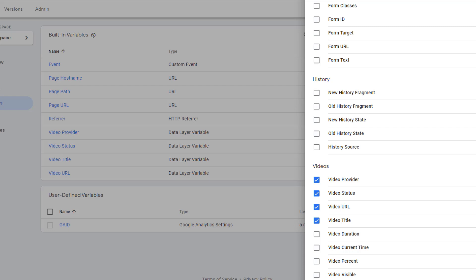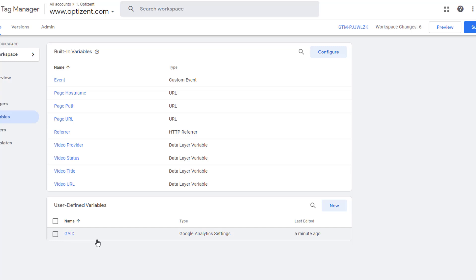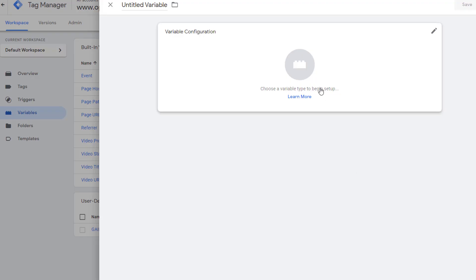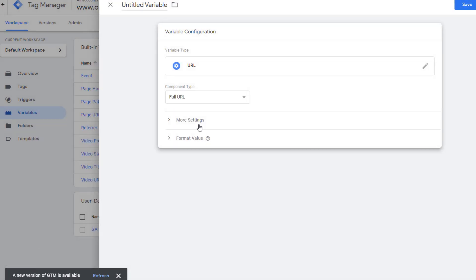Built-in variables are covered in other videos on this channel. For our example, I created a user-defined variable. In user-defined variables, you set the value you want them to store, which gives you flexibility in passing all sorts of information. To create a new user-defined variable, click New — that takes you to a screen where you can configure it. Clicking in the middle opens up the various variable type options. Pick the type you want and set its values.